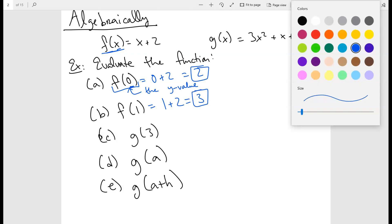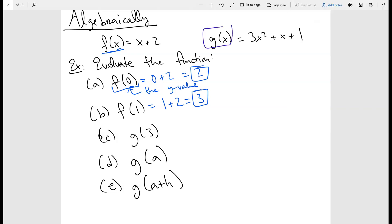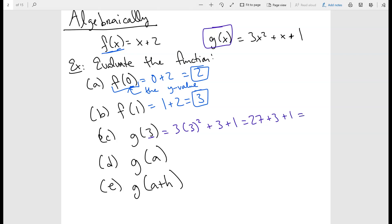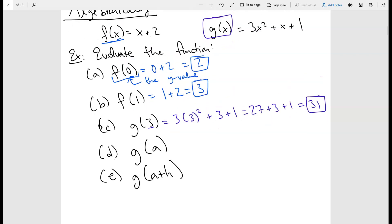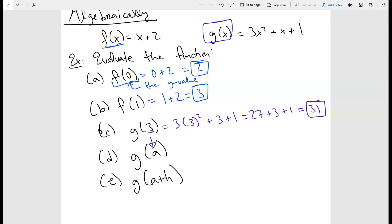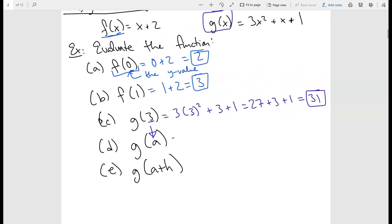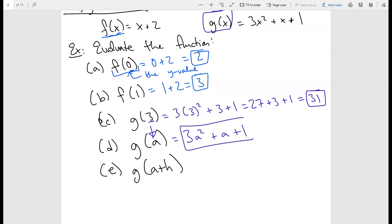Now let's figure out g of 3. We use g of x and plug in 3: 3 times 3 squared plus 3 plus 1. Three squared is 9, and 9 times 3 is 27, so 27 plus 3 plus 1 gives us 31. For g of a, we just plug in a wherever we see x, giving us 3a squared plus a plus 1.